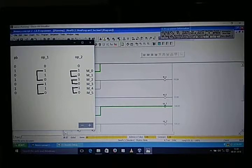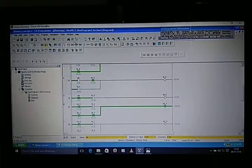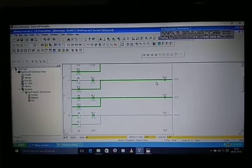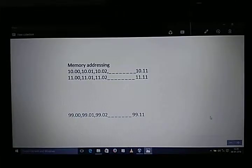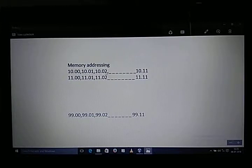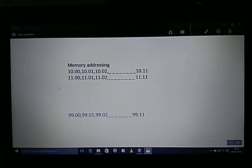For memory addressing, the addresses start from 10.00, 10.01, 10.02, up to 10.11, and after that 11.00 up to 99.11. This was our memory concept. Hope you guys understood. Thanks for watching.